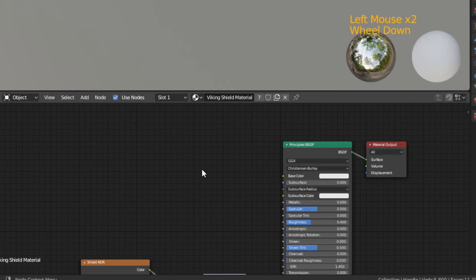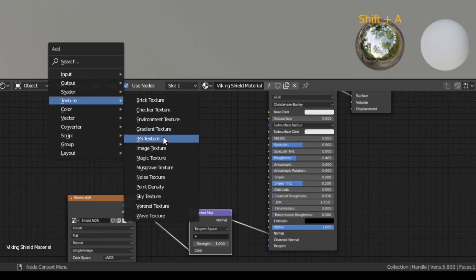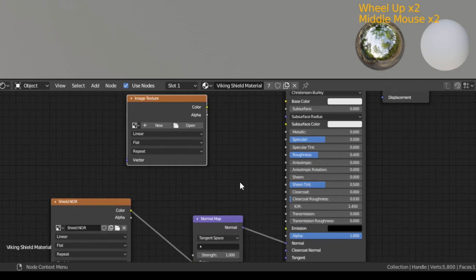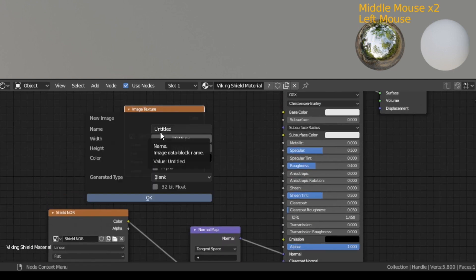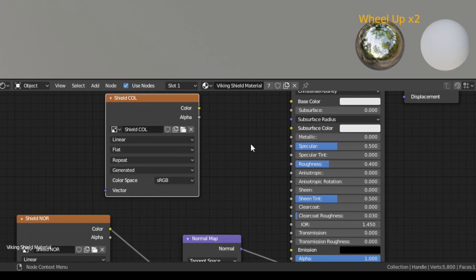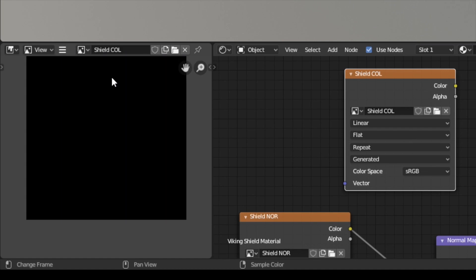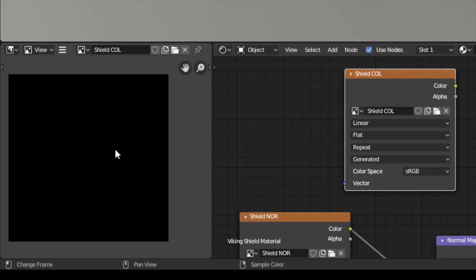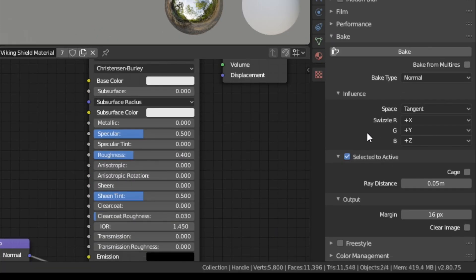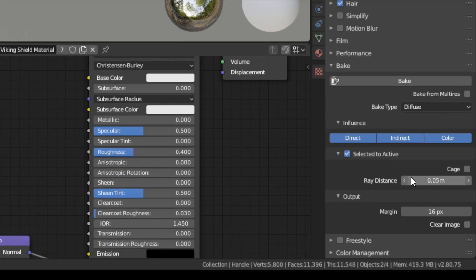With the low poly handle selected create a new image texture node and then click on new to create a new image. As with the normal map I'm going to go with a size of 2k. In the image view on the left you can choose the newly created image from the drop down. And then first select the high poly mesh then while holding shift the low poly and go to the baking settings.